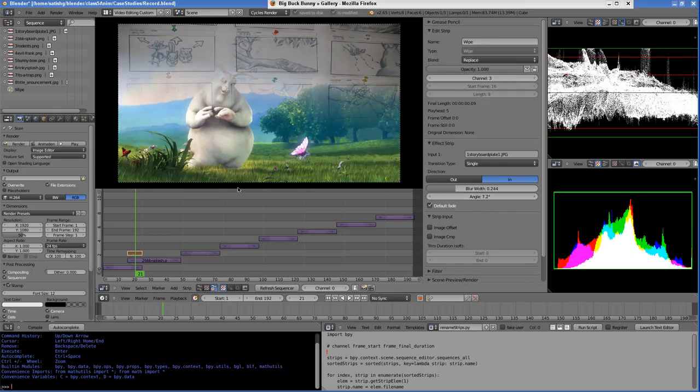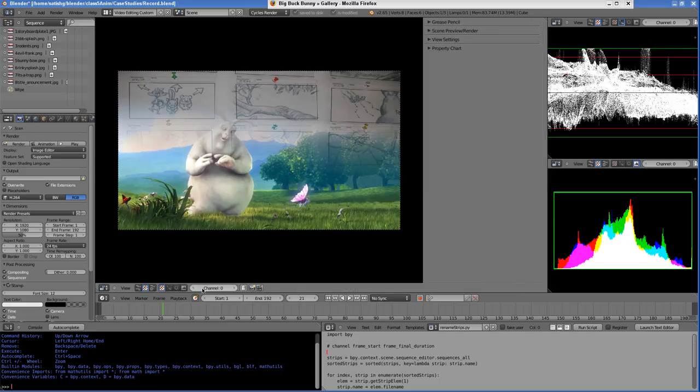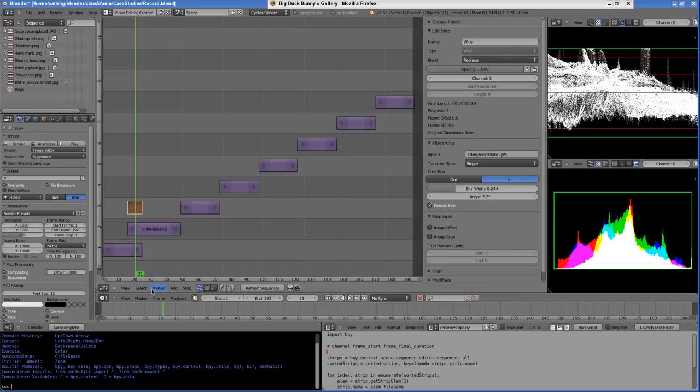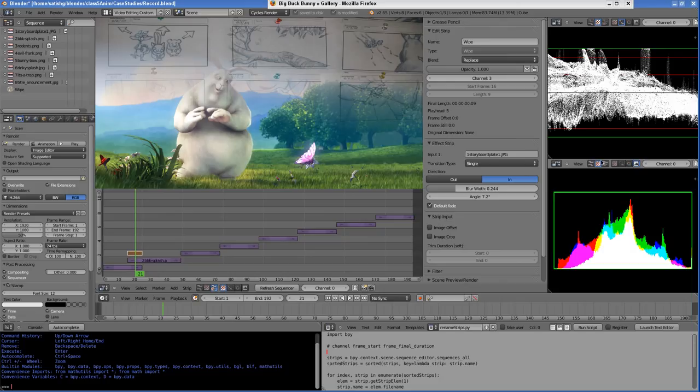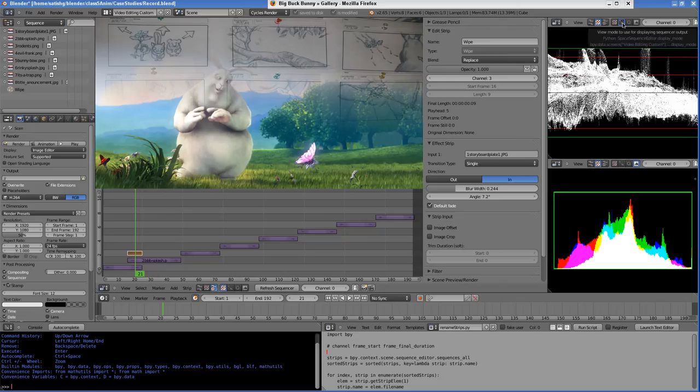Basically here I have three sequence editors. This is sequence editor number one, and then I have two other copies of the sequence editor. You can see here I have a display of different sequencer types.